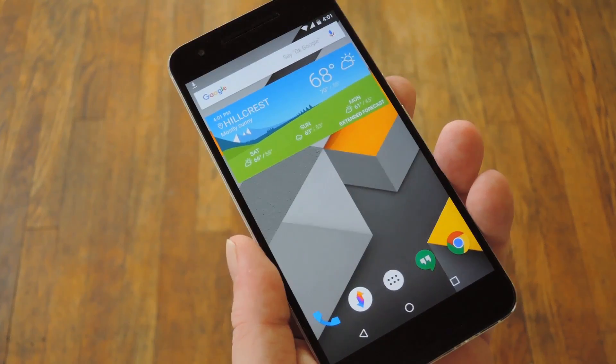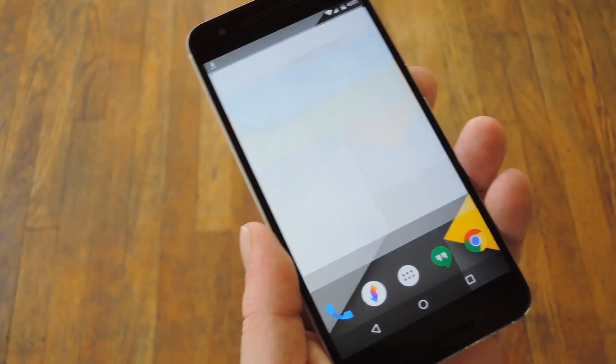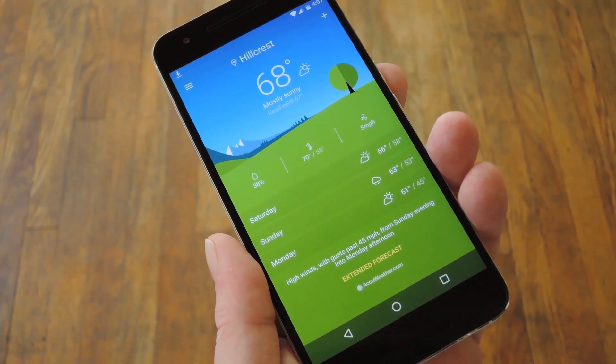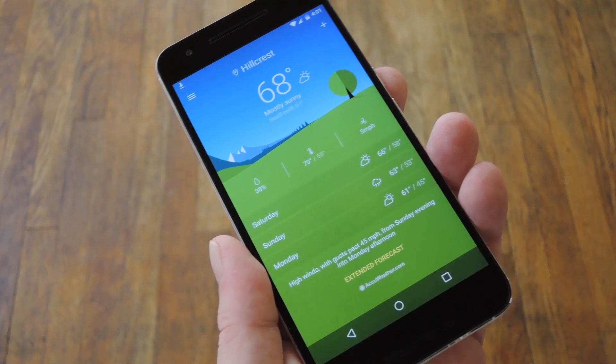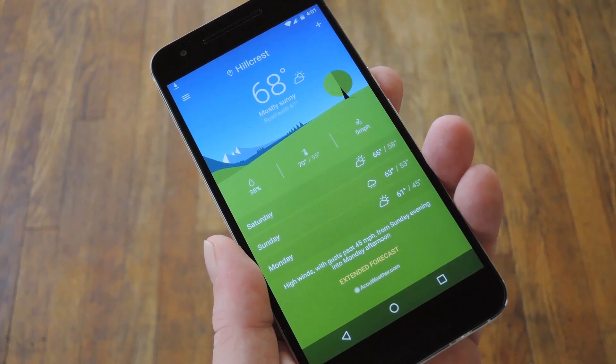Hey, what's up everybody, it's Dallas with Gadget Hacks, and today I'm going to show you how to get Sony's newest Xperia weather app on almost any Android device.